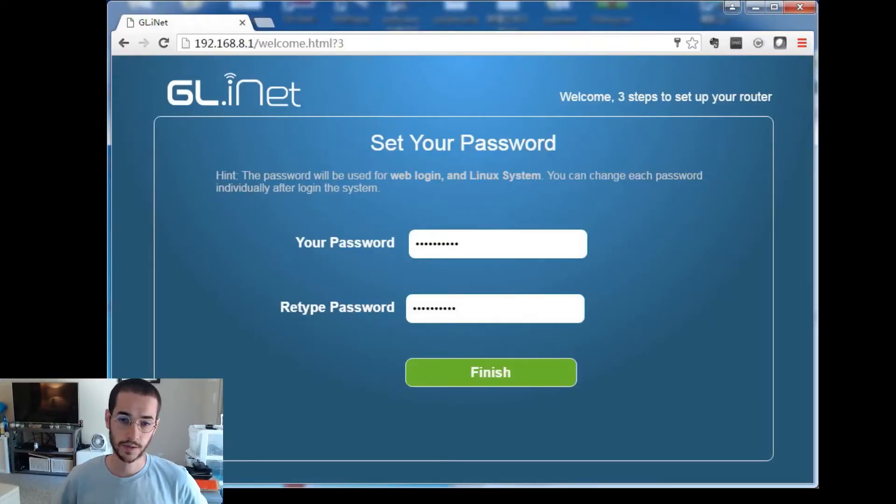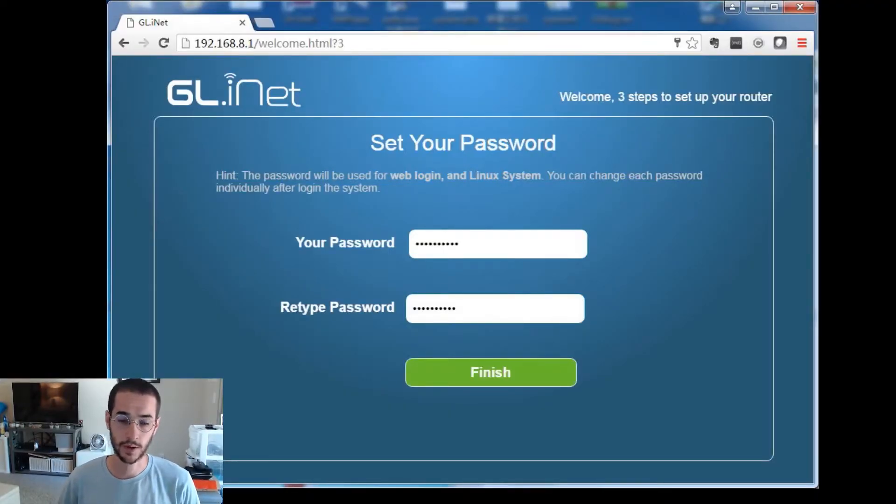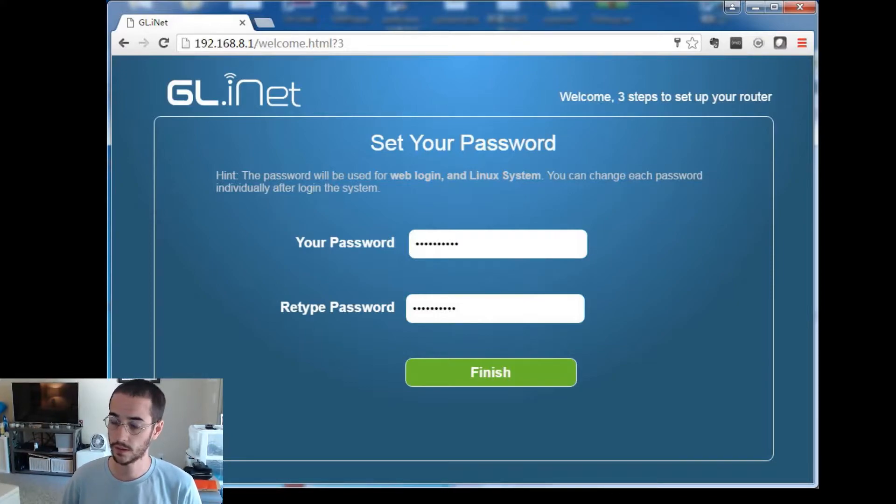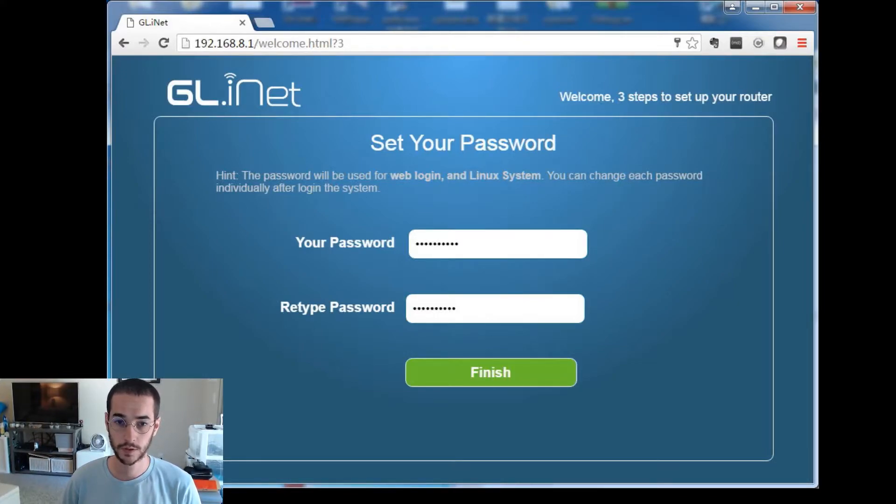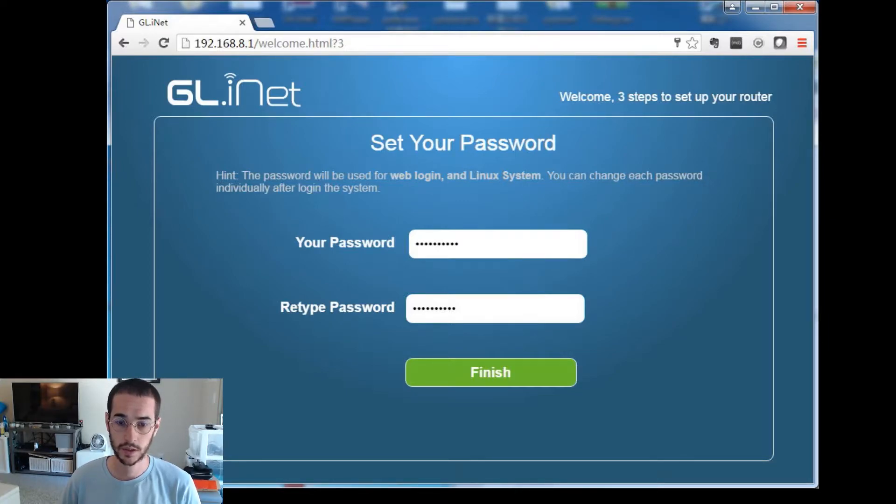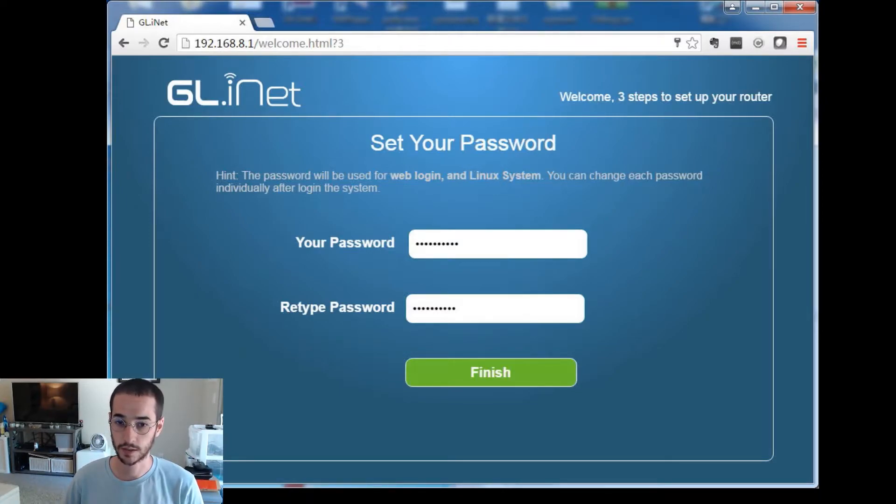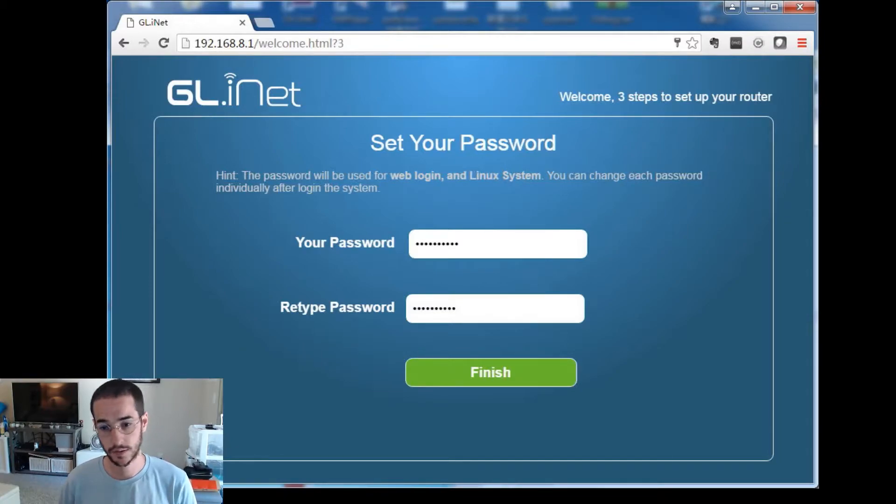So now that you have plugged in your router to the power and plugged in the internet into the WAN port, you're gonna want to go to 192.168.8.1. Once you get to this website and you're connected to your router, you're gonna want to set a password to log in and then once you do this it's gonna take you to the next interface page.